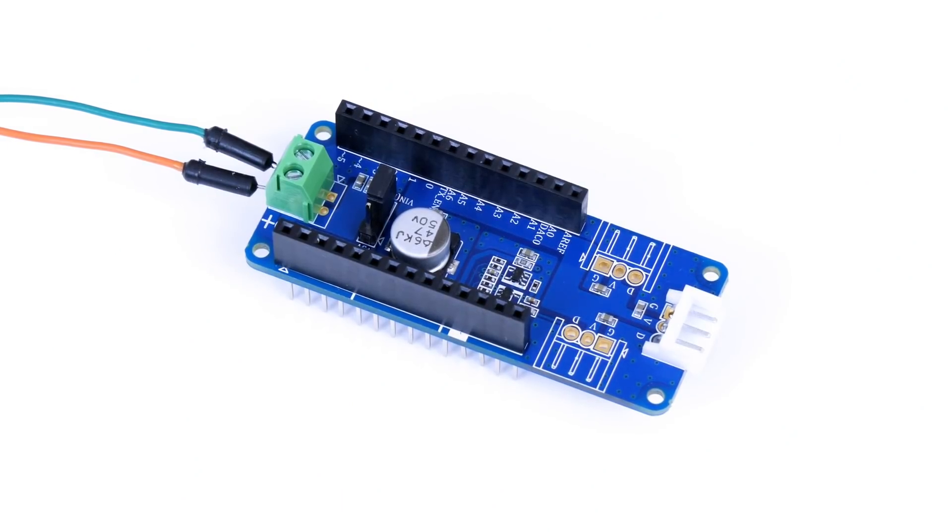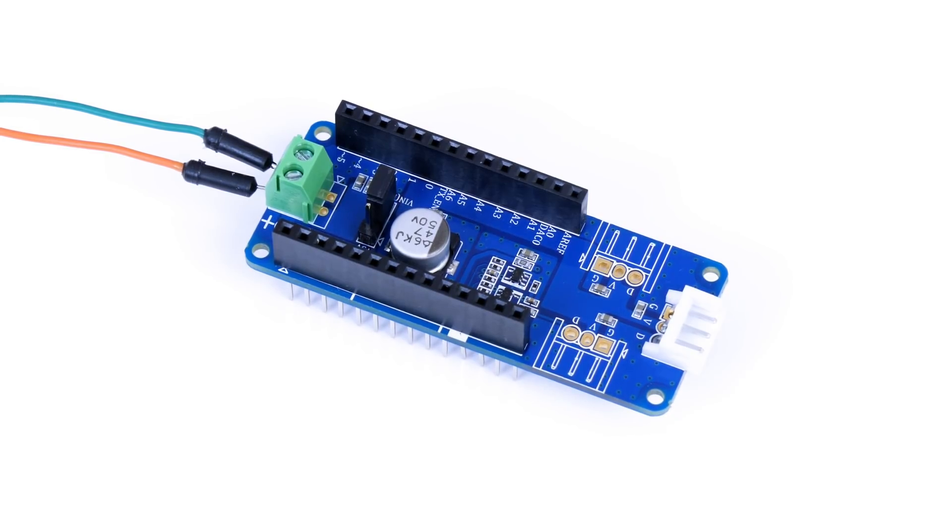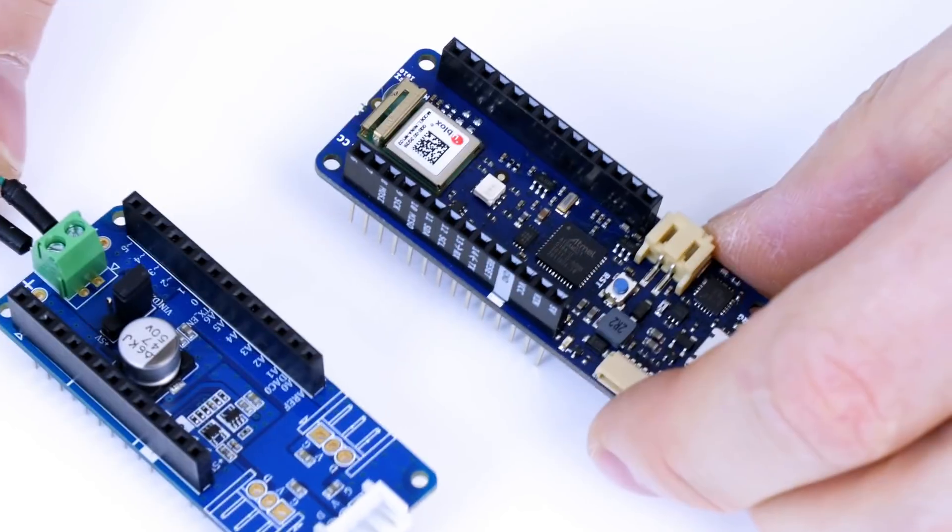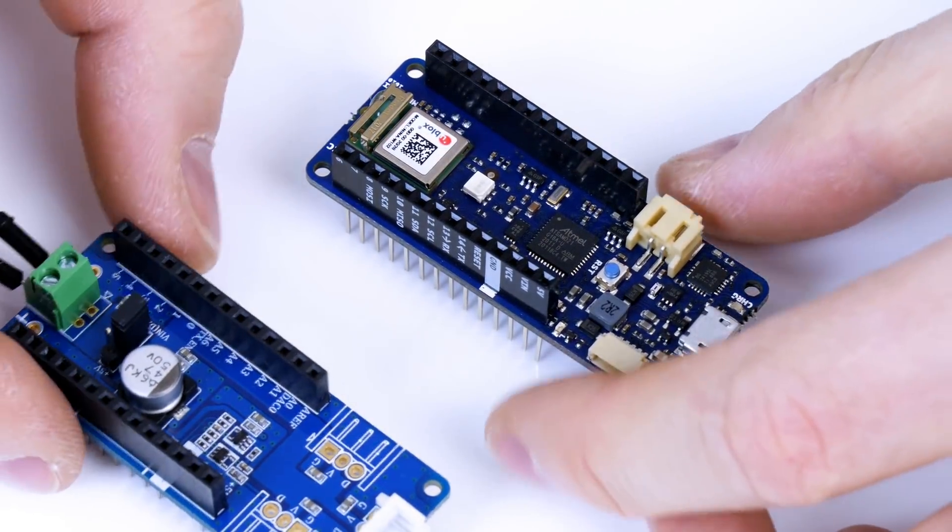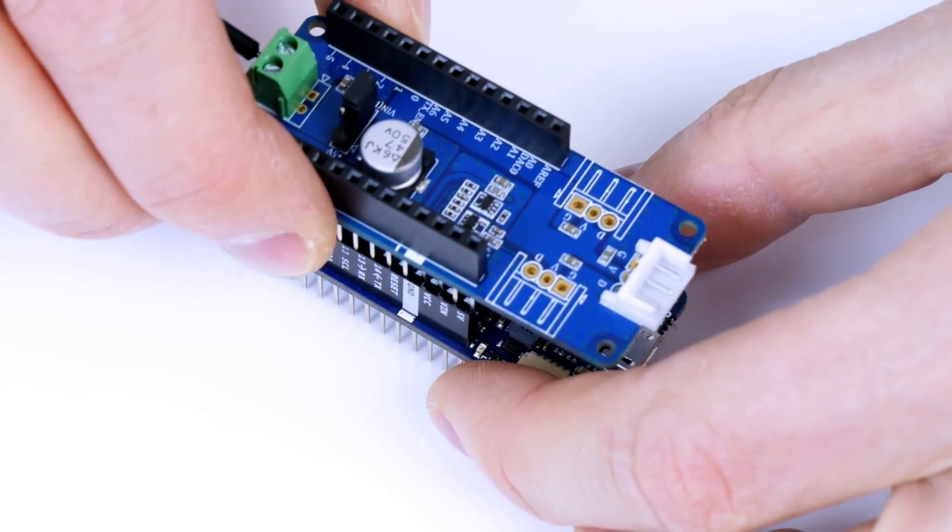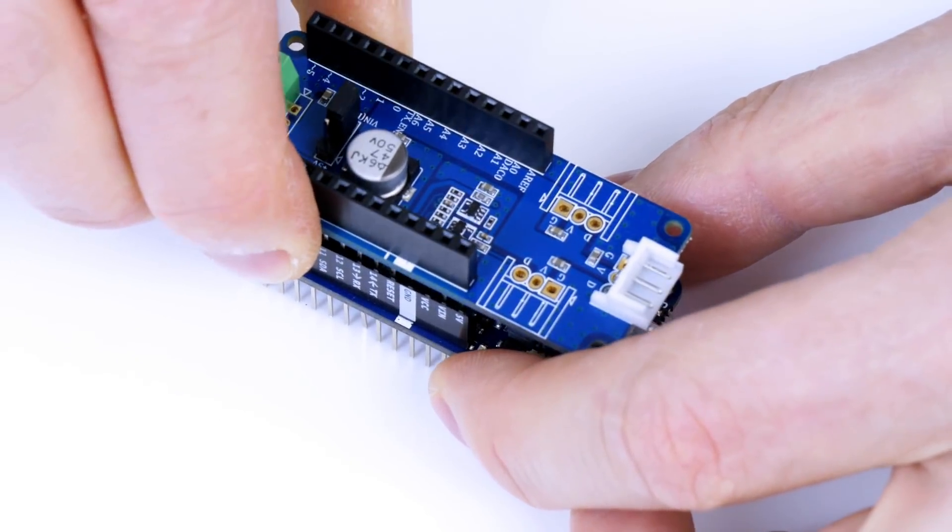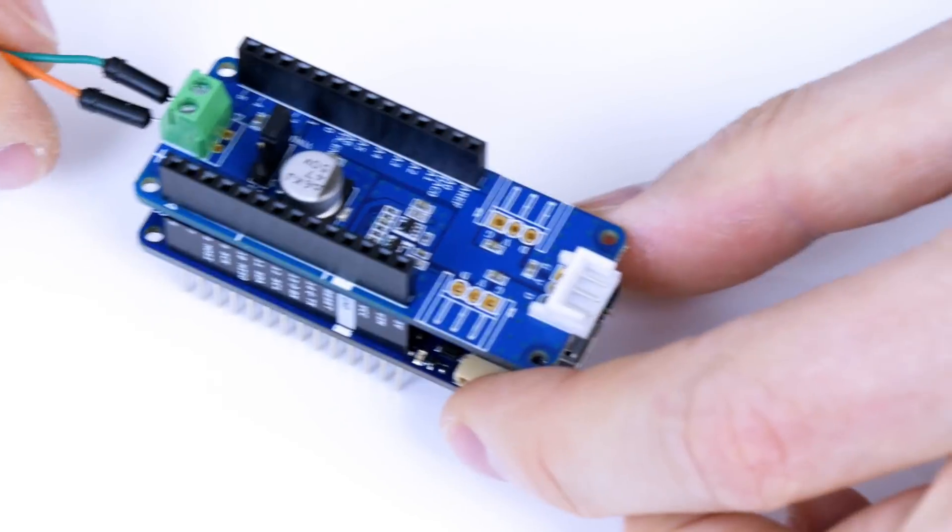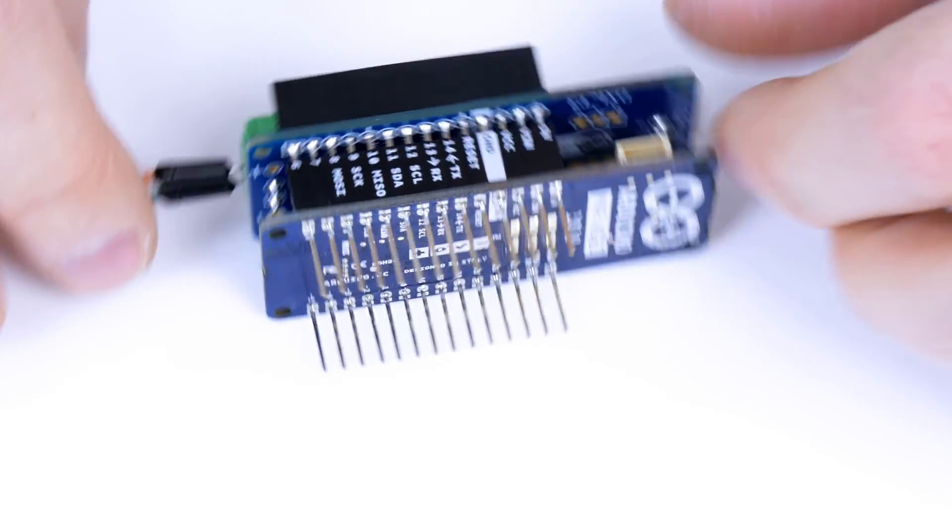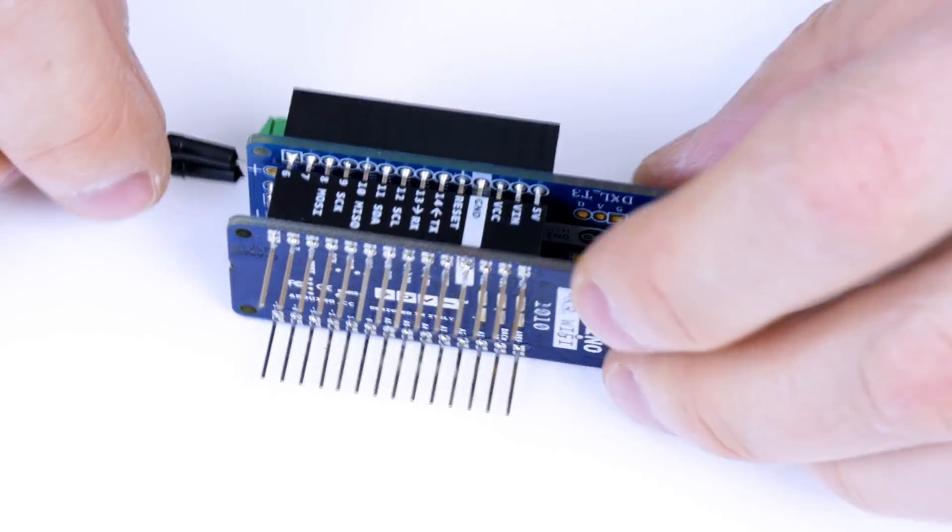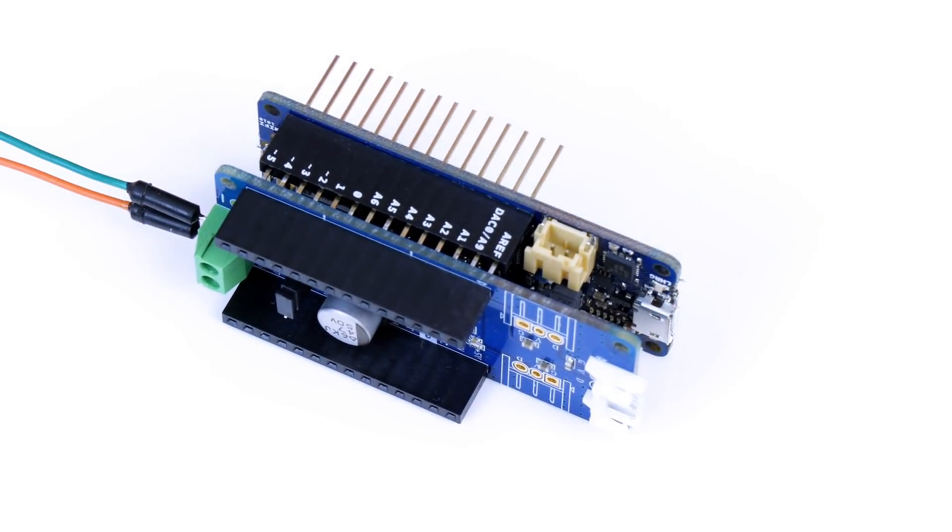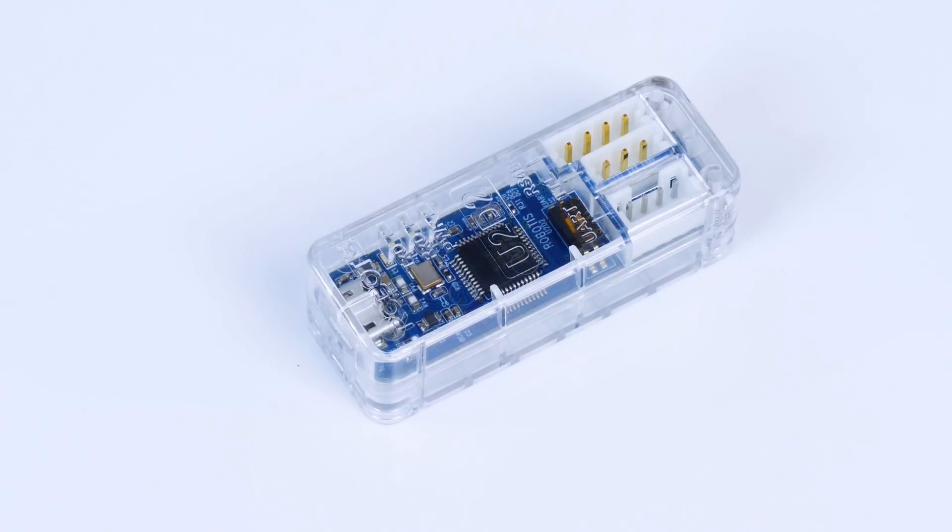Robotis sell Dynamixel interface shields for Arduinos both for Arduino UNO style Arduinos and also for the MKR series which works on any 3.3V microcontroller. And that just fits onto an MKR or we can jumper it to something else like a Teensy.